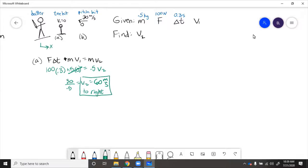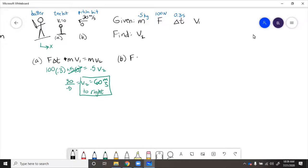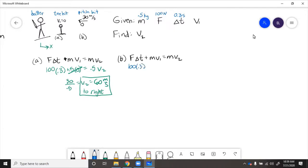Now for b, it is almost exactly the same, except that v1 is no longer 0. So we'll have f delta t plus m v1 equals m v2. We put those numbers in. 100 times 0.3 plus 0.5 times, and in this case, the pitch is towards him.